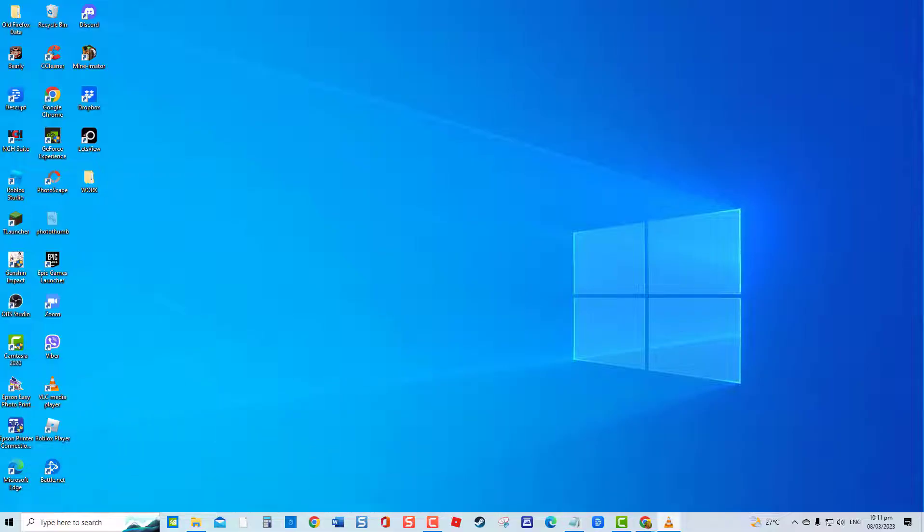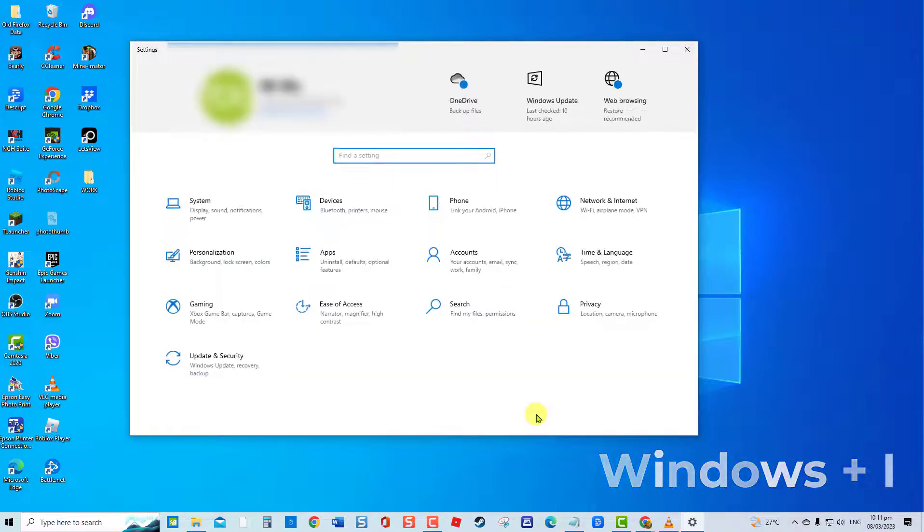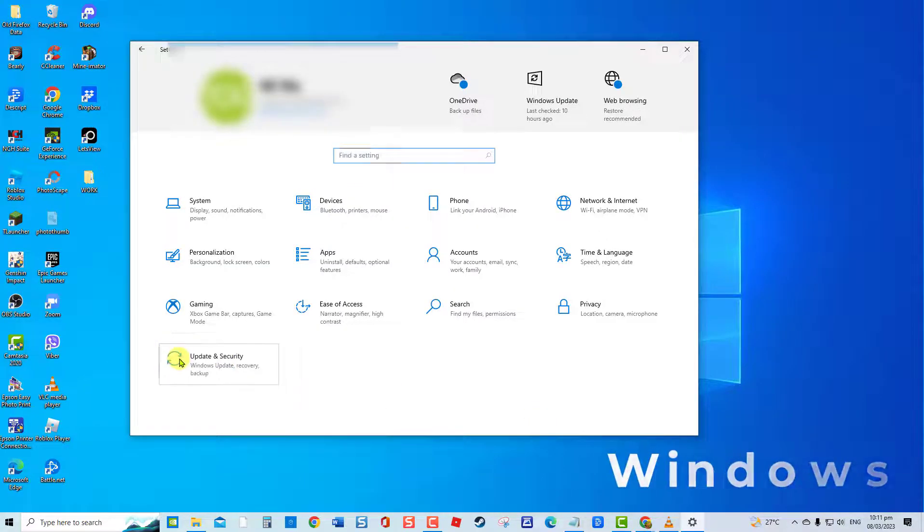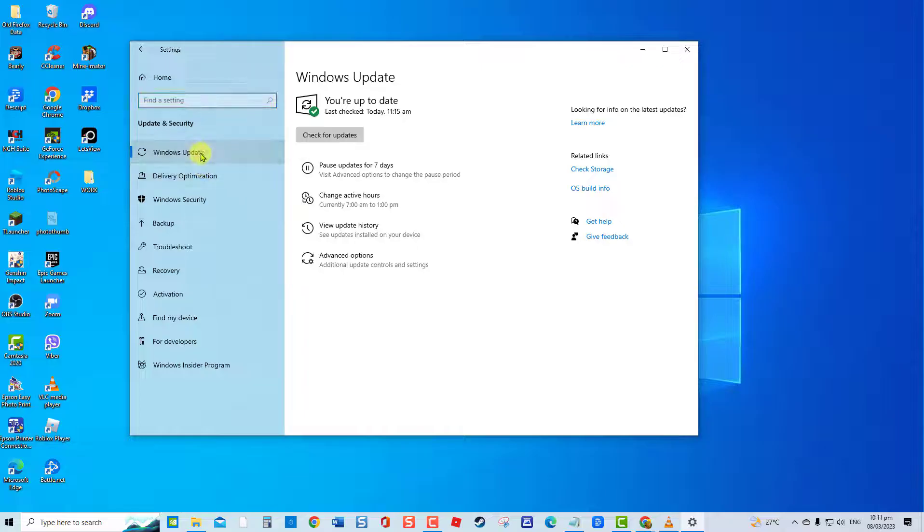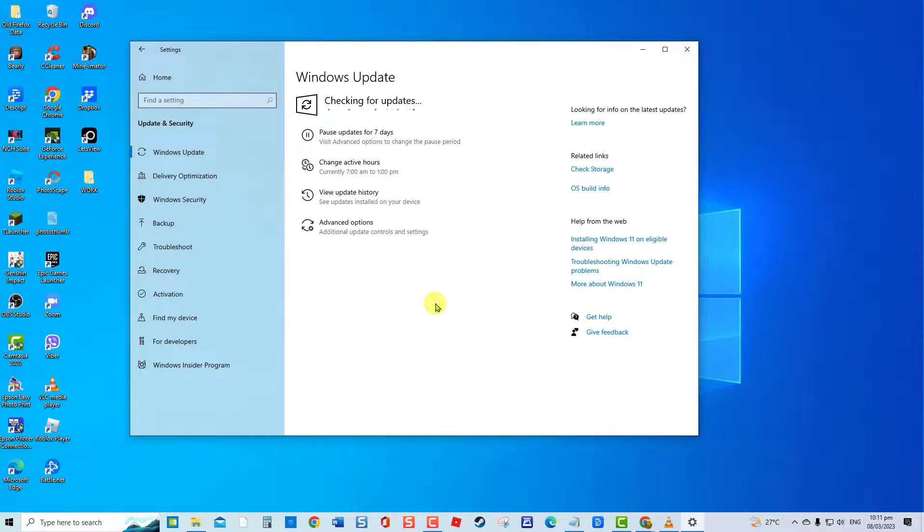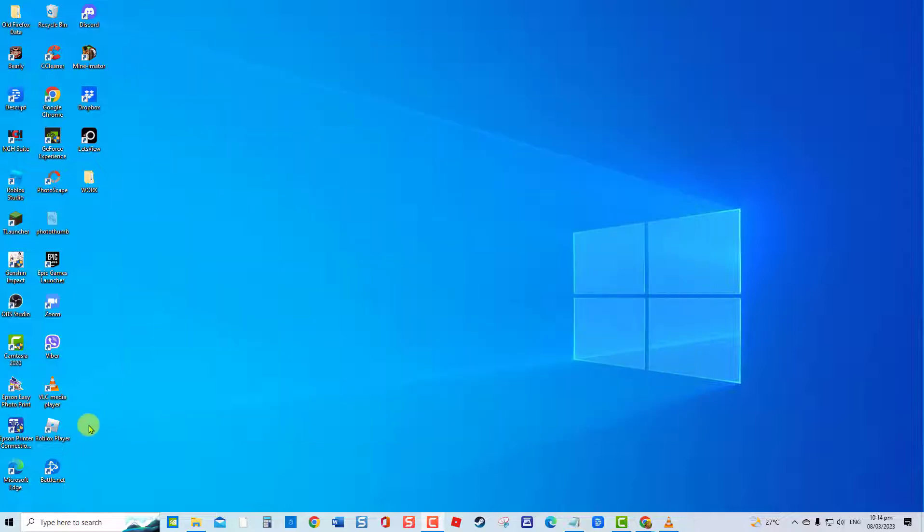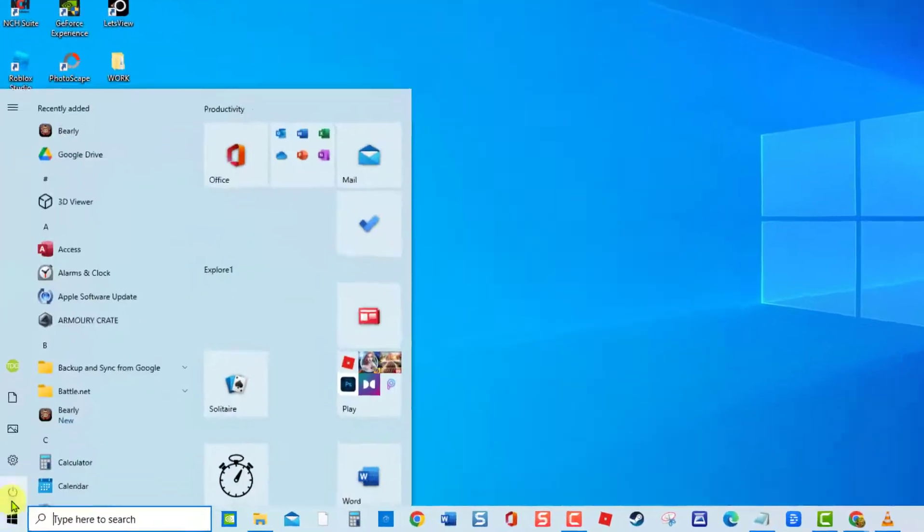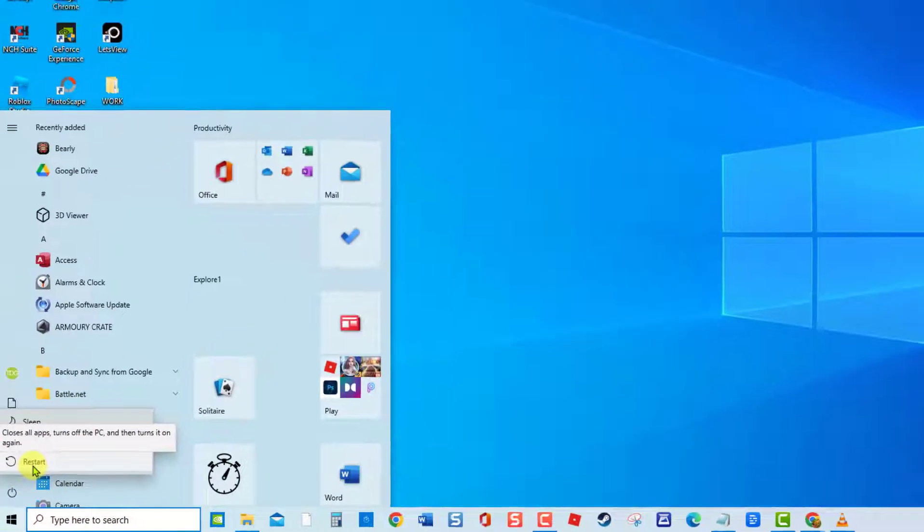To do this, press Windows key plus I on your keyboard to open Settings. Click Update and Security. Click Windows Update. Click Check for Updates. If an update is available, click Download and Install to install the available latest update. After update process is complete, restart computer.